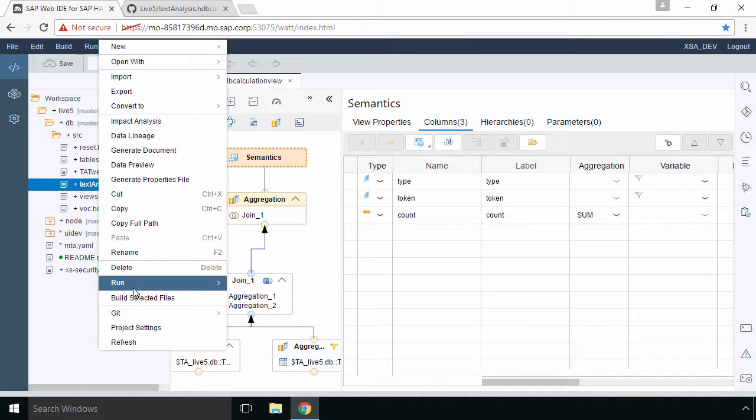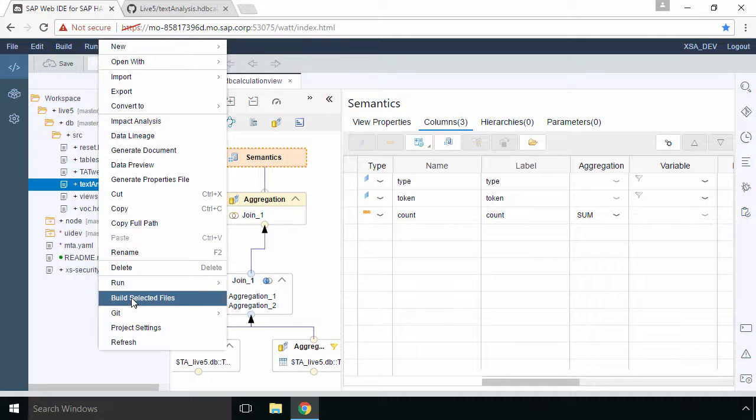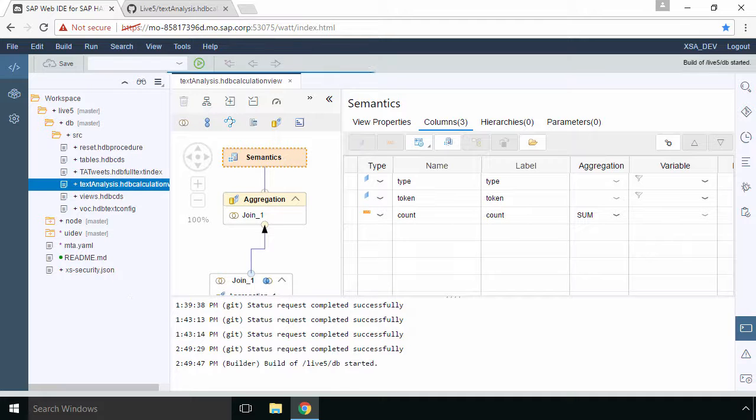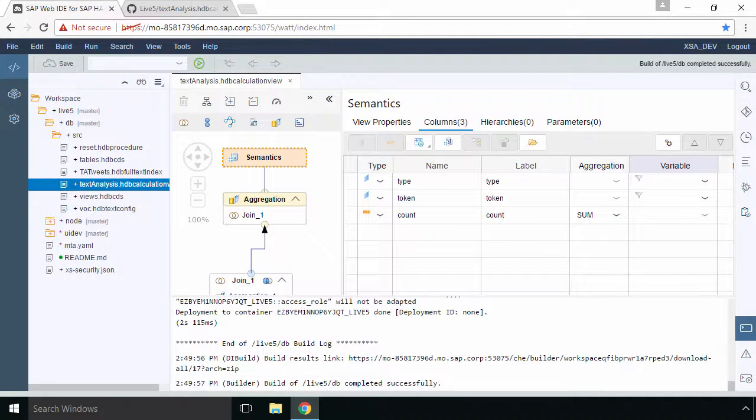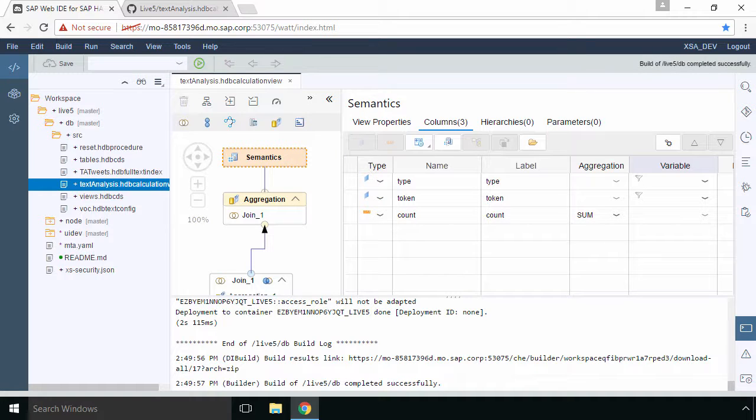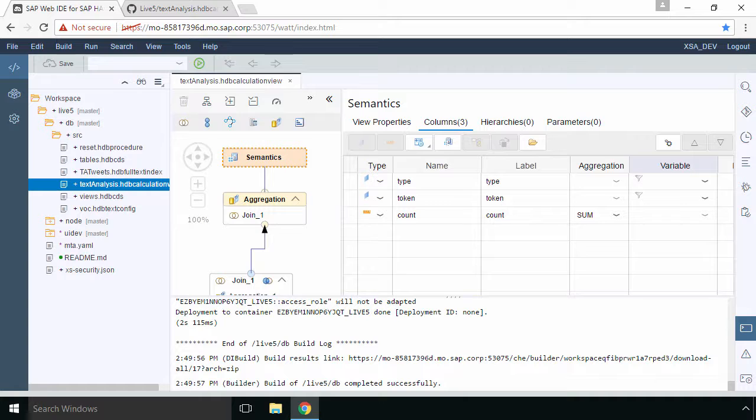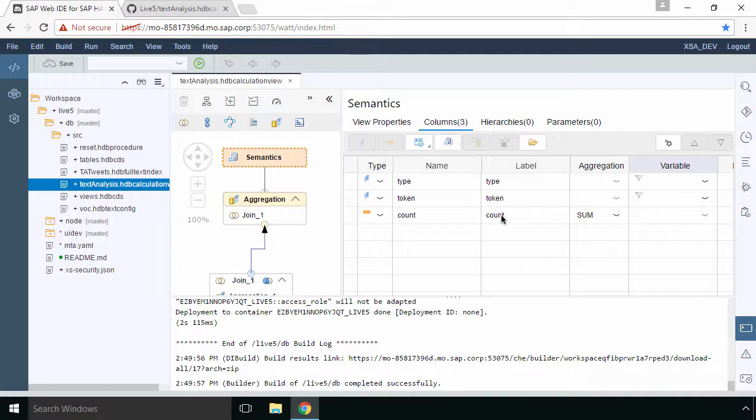So I'll reset it to default and then what I'll do is I'll right select text analysis and I'll select build selected files. It's going to take a few seconds to build. So when it's been built we can go and test it. So to test it you should get obviously no errors here. What we need to do is go to our database explorer.